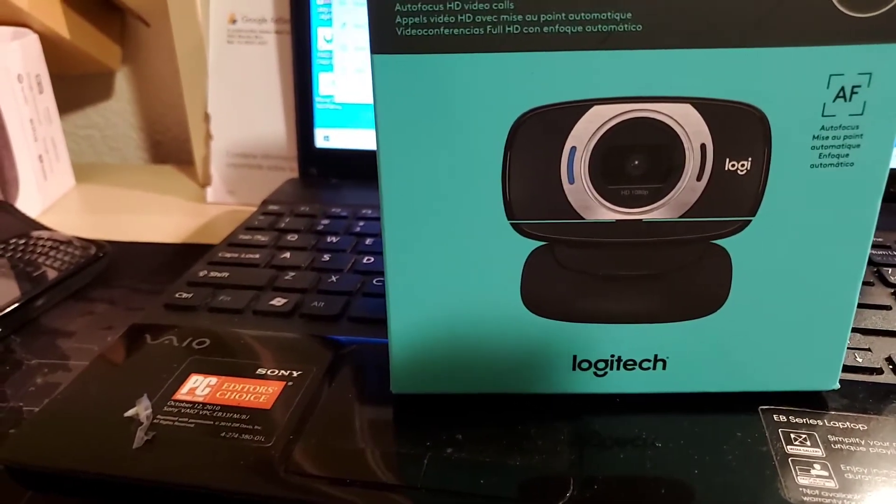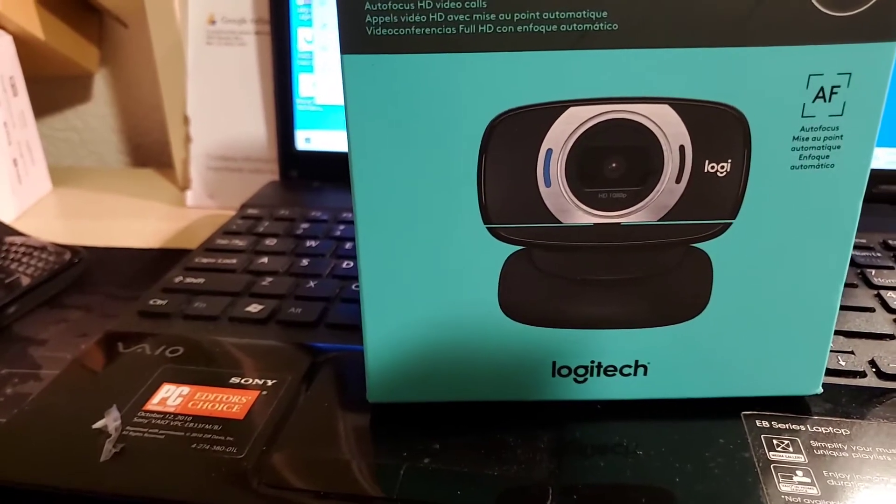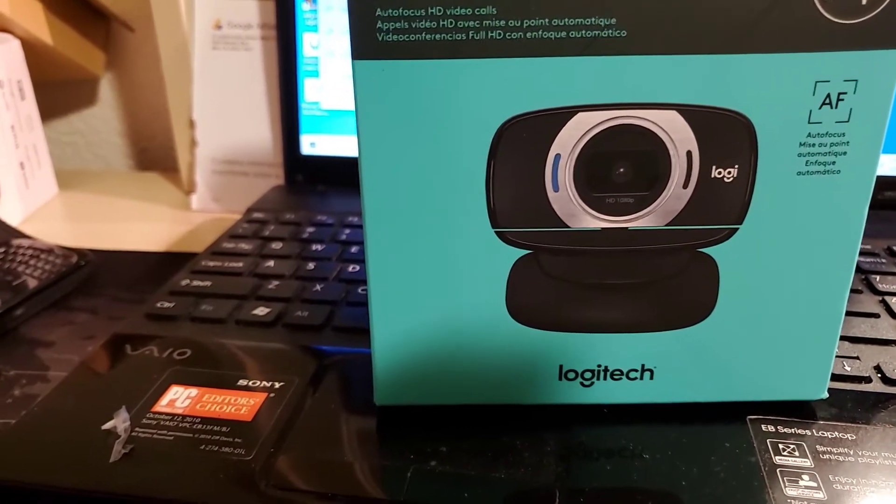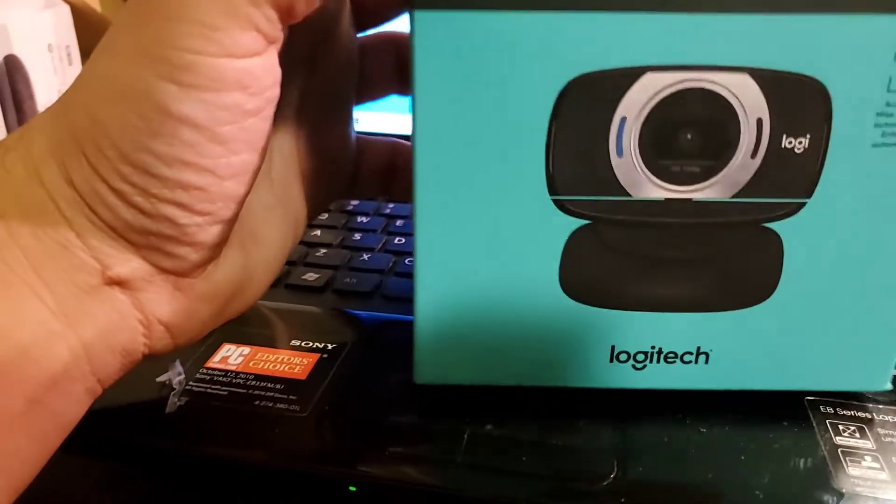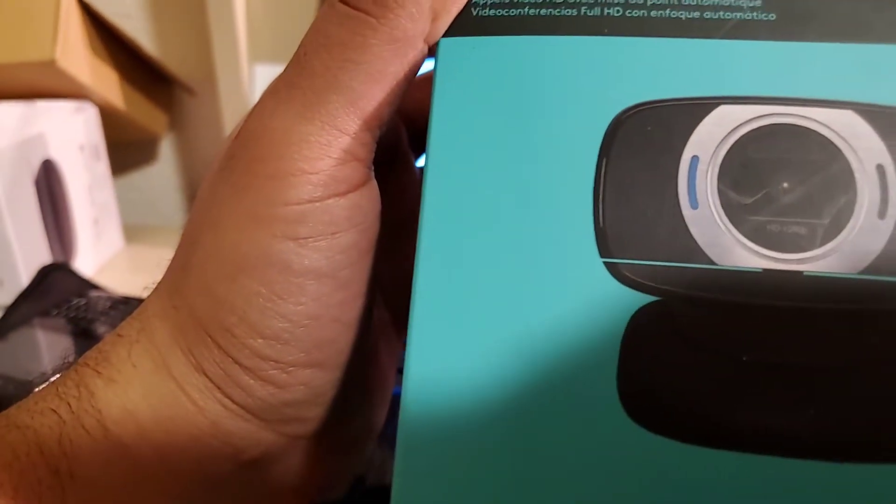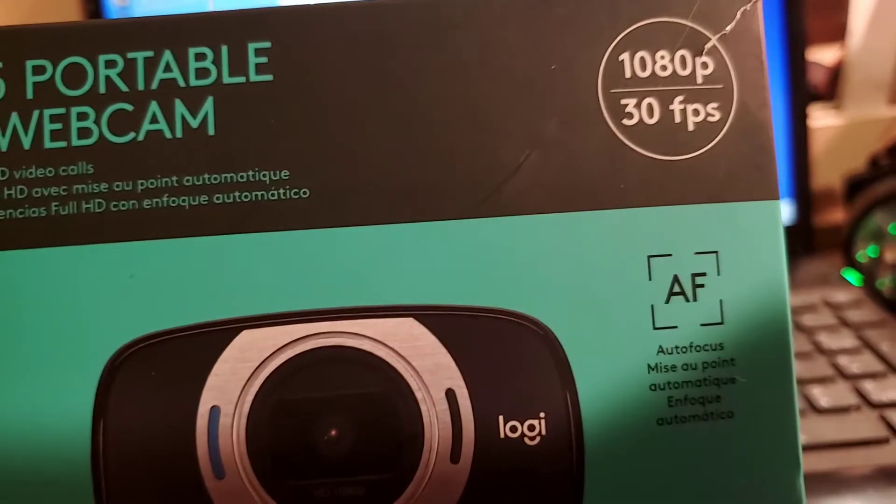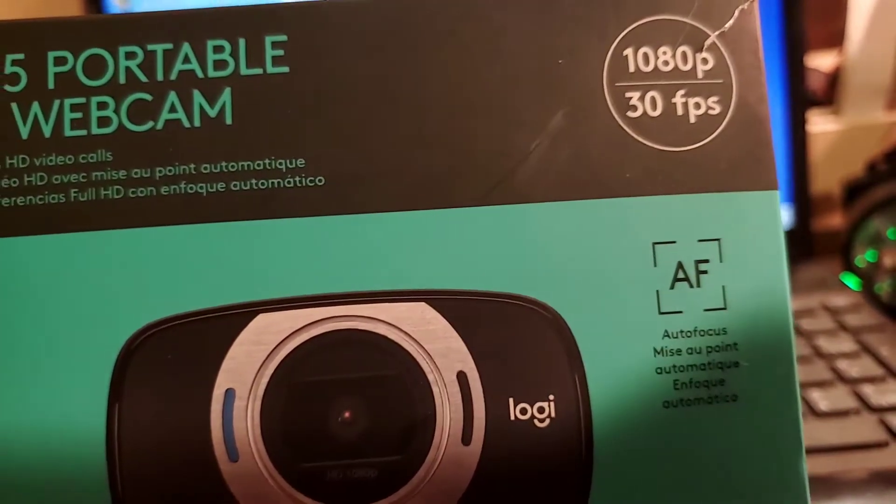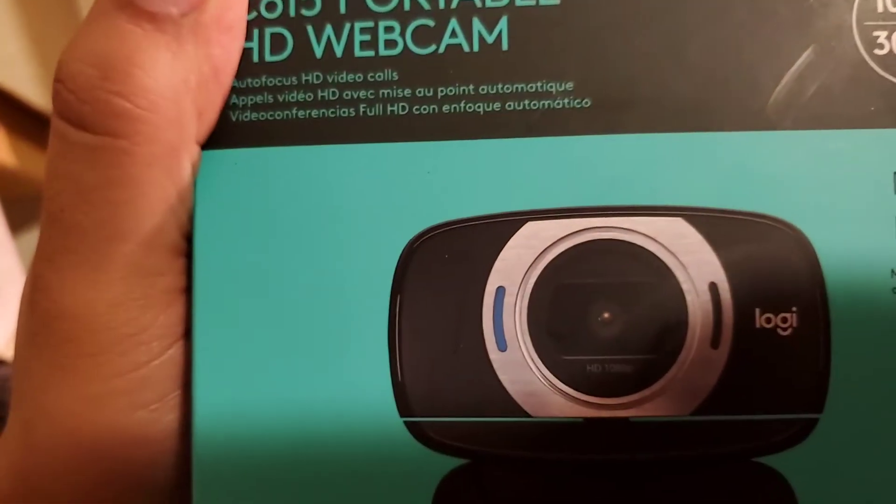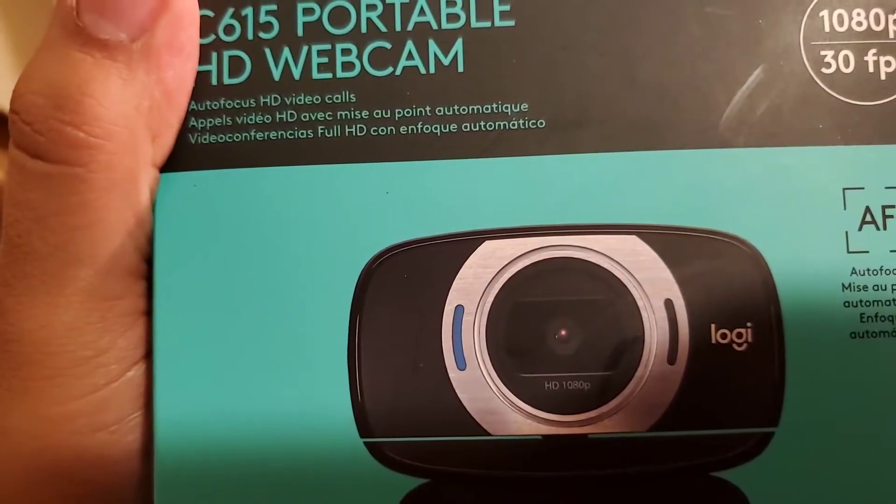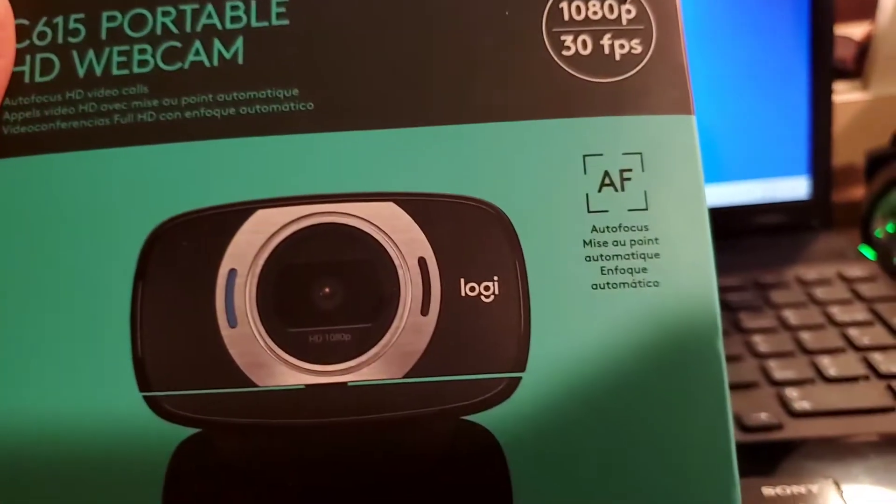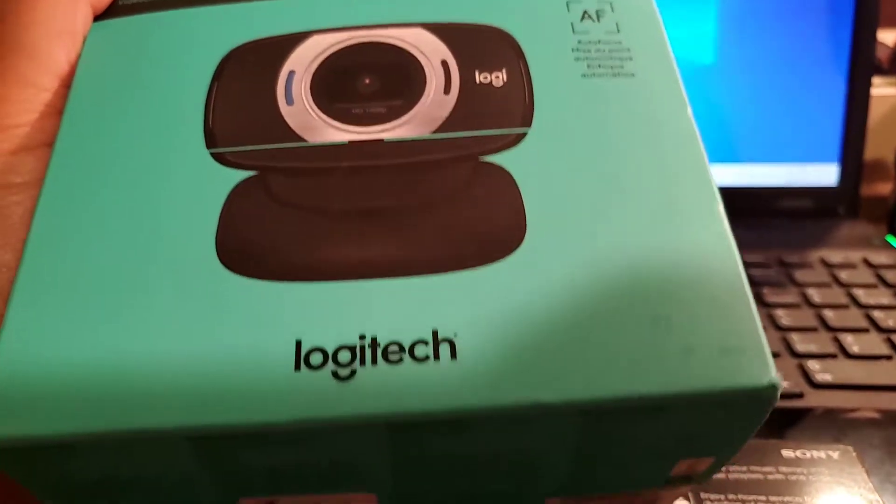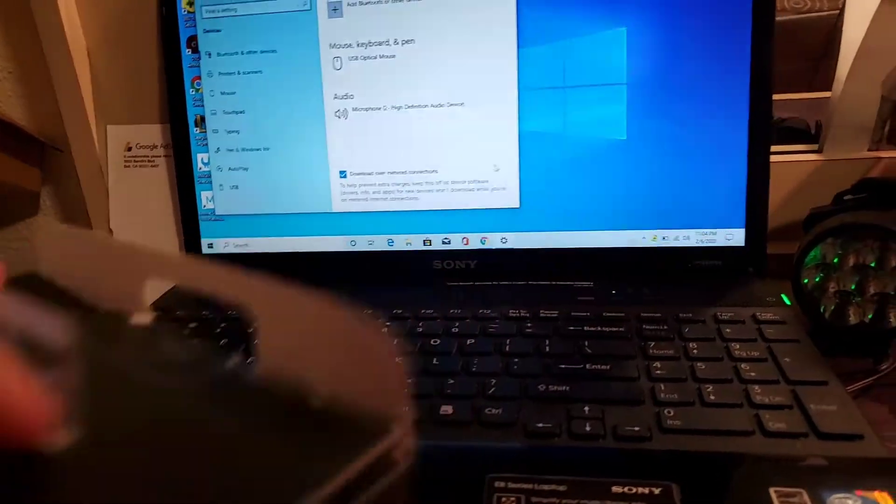We can do video calls, we can stream with this camera. This is a regular one, not pro. It's recording 18 to 30 FPS, the autofocus video calls. It's pretty nice.